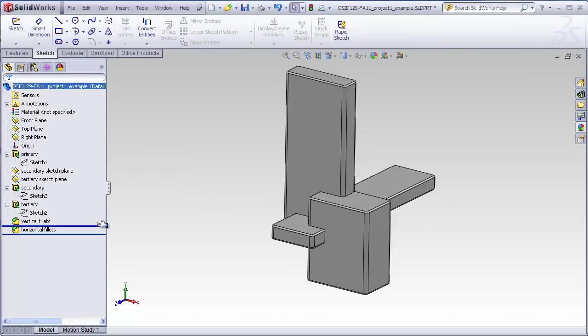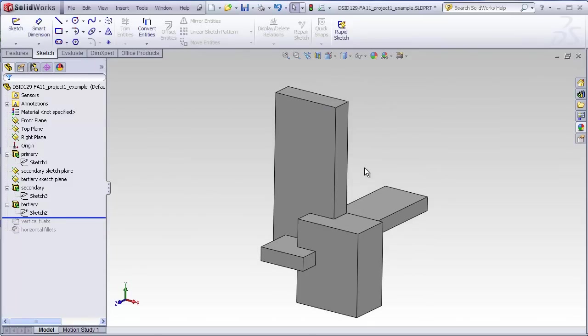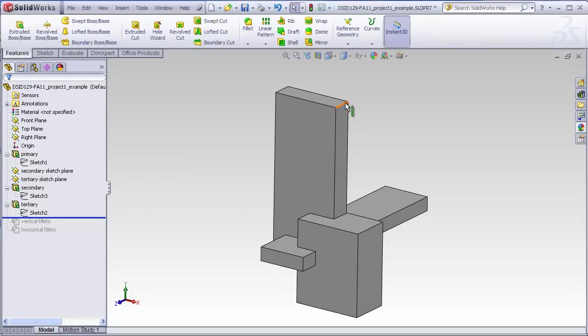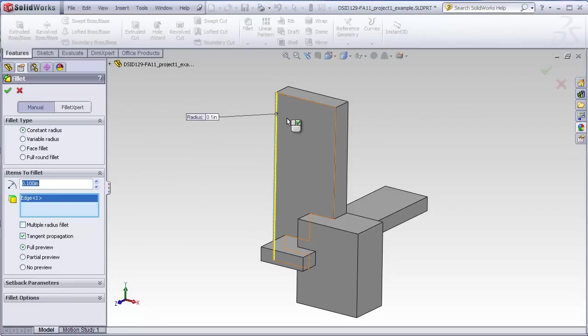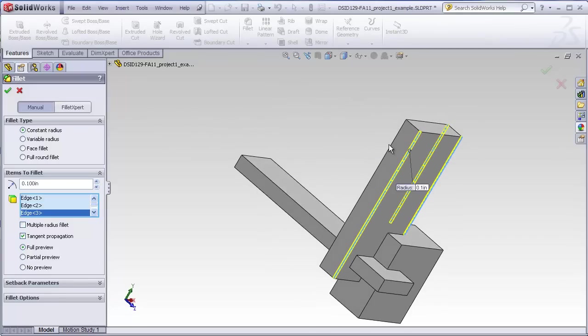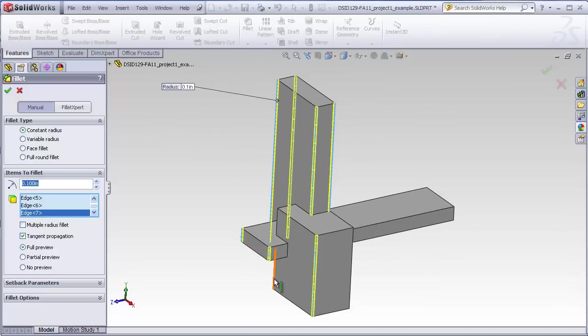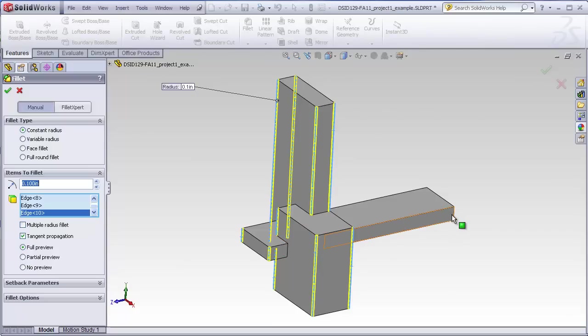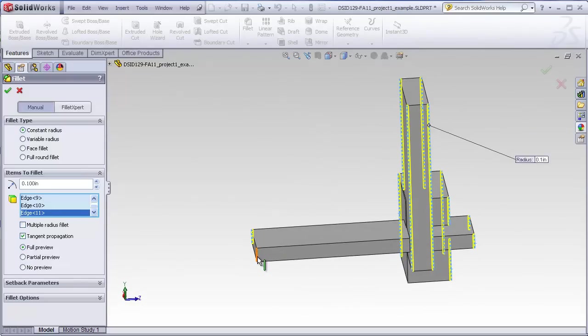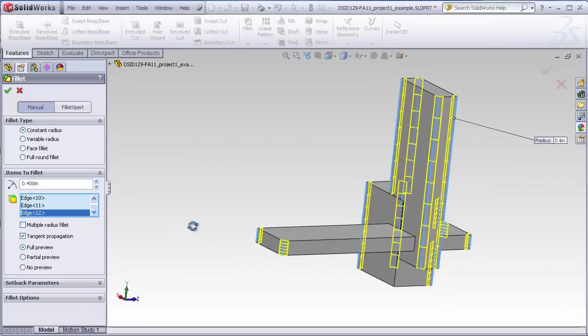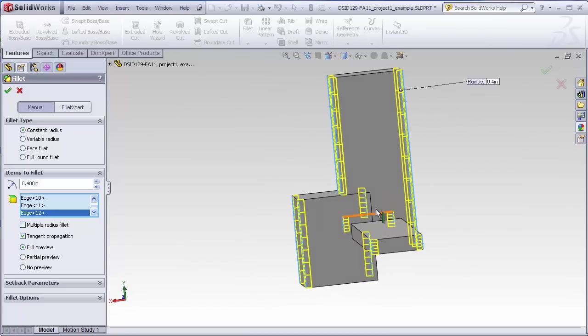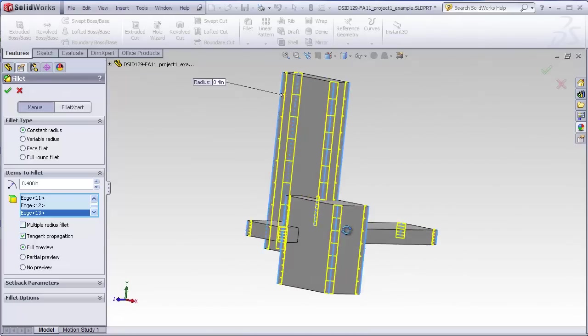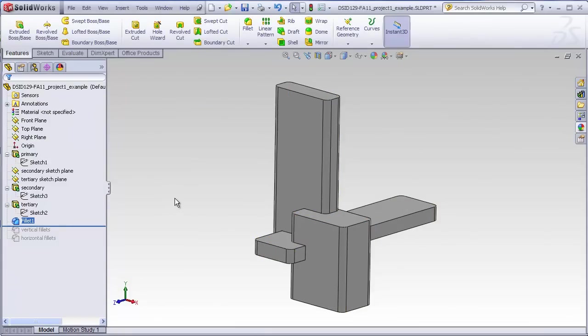Just roll this back. We always want to take advantage of the features that are built into SolidWorks to reduce our work. So when I add my vertical fillets, I'll just choose a particular size here. I'll click on only vertical edges. And I'll make these a little bit bigger. And we missed one right there. Those are my vertical edges.